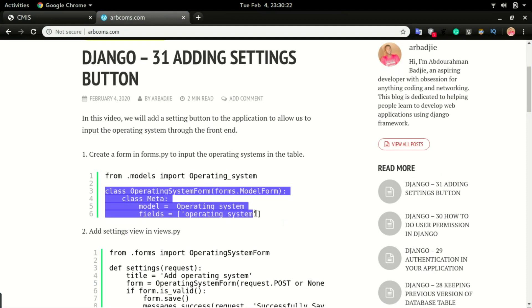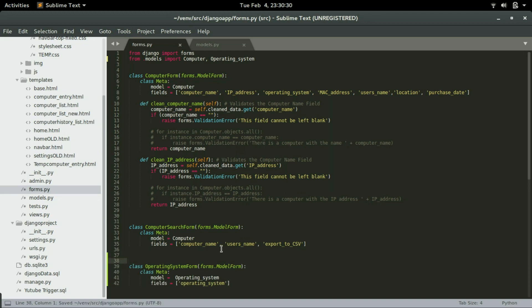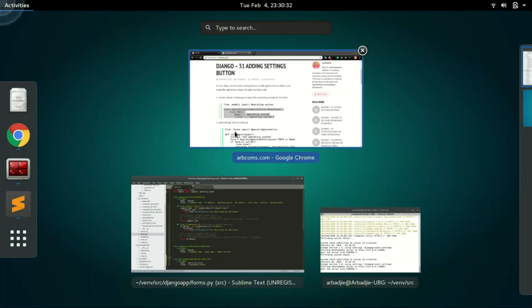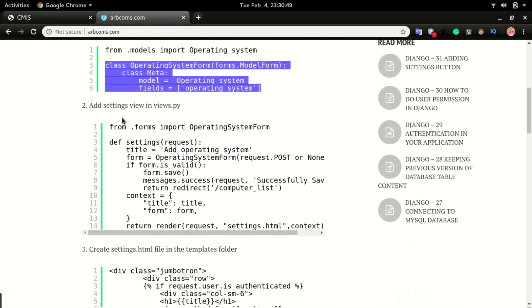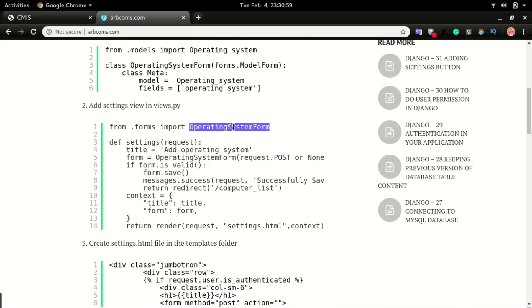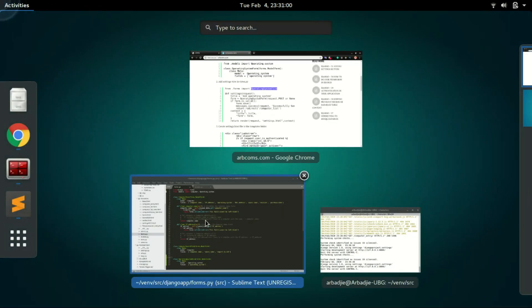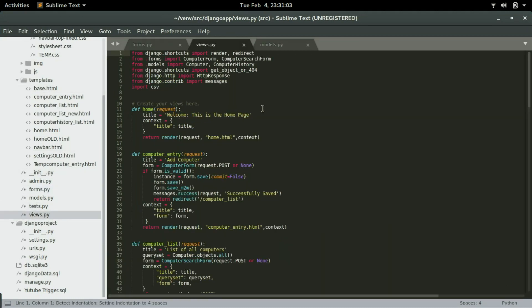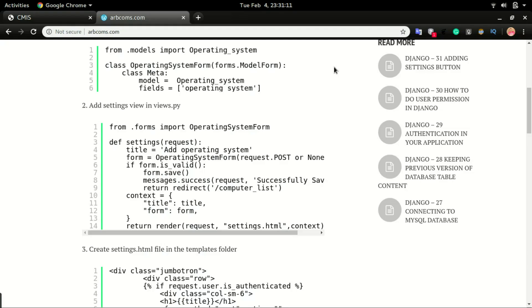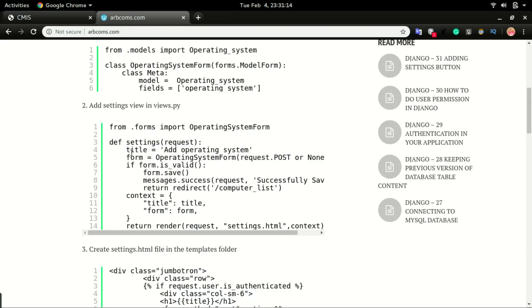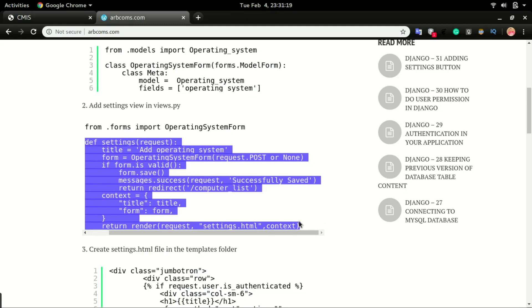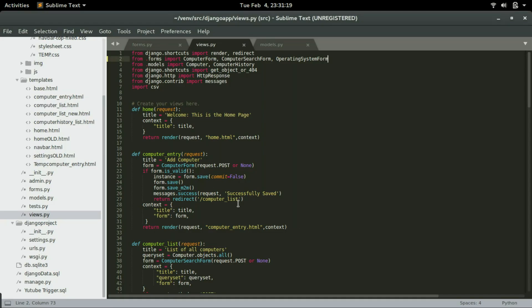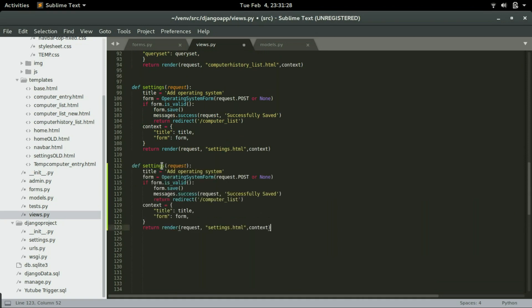Import operating system model and then now we can create a form using that model. Copy this code and paste it right here. Save it. Next step is to go to views.py and create a settings view. This is the form we just created, the operating system form. We want to import that in the views.py from the forms import computer form, computer search form, and then operating system form.